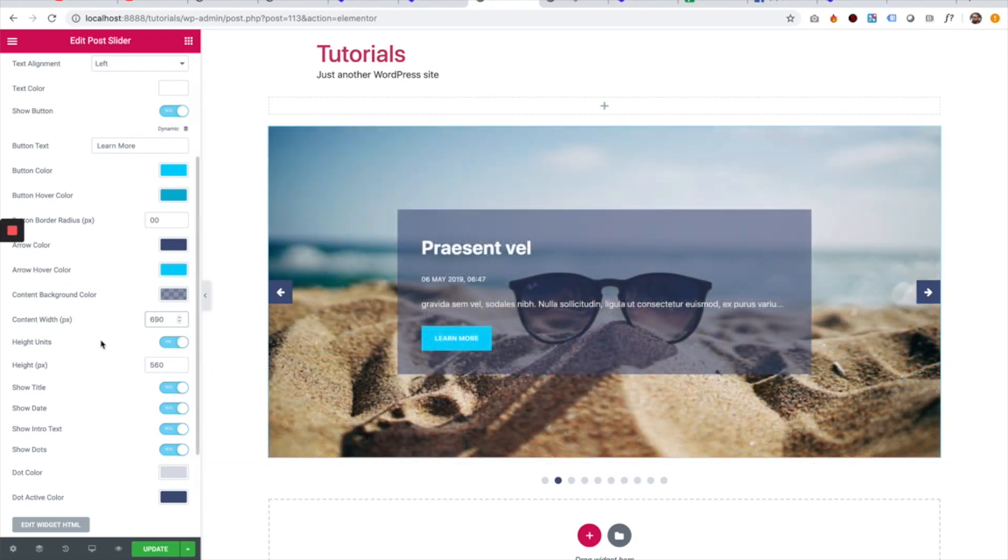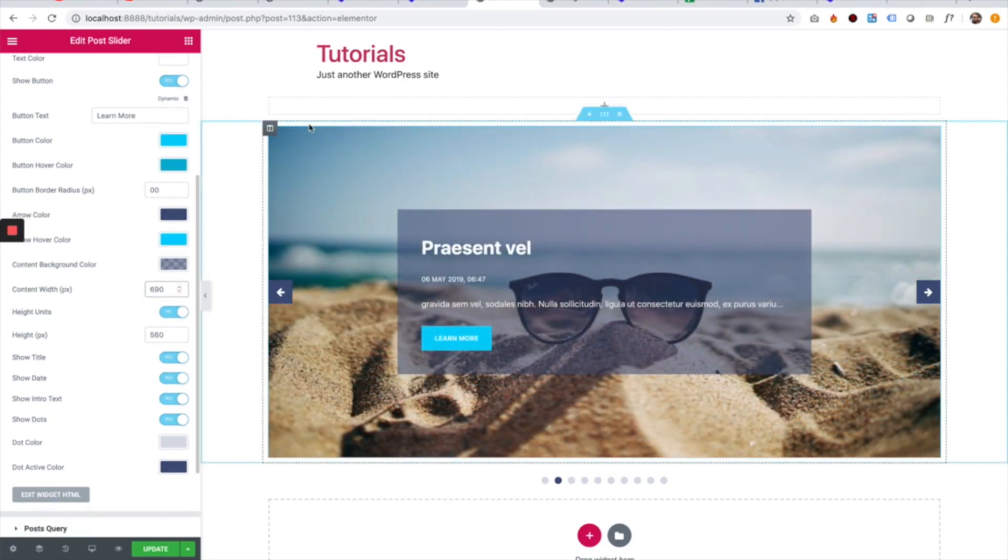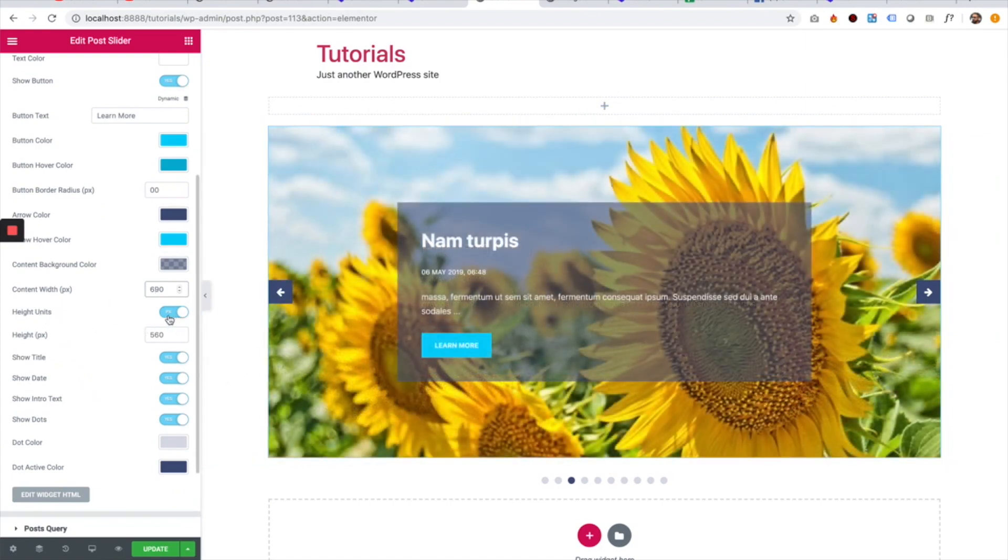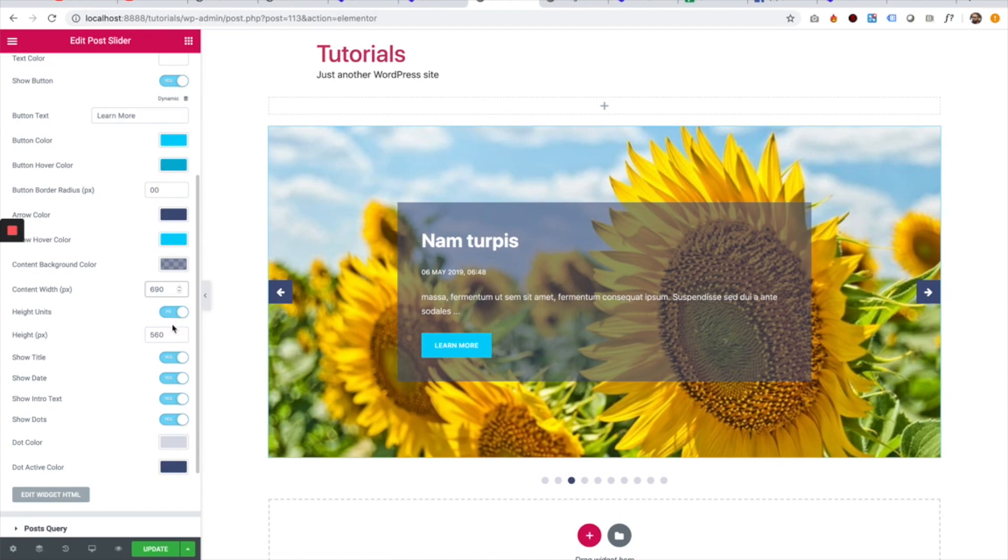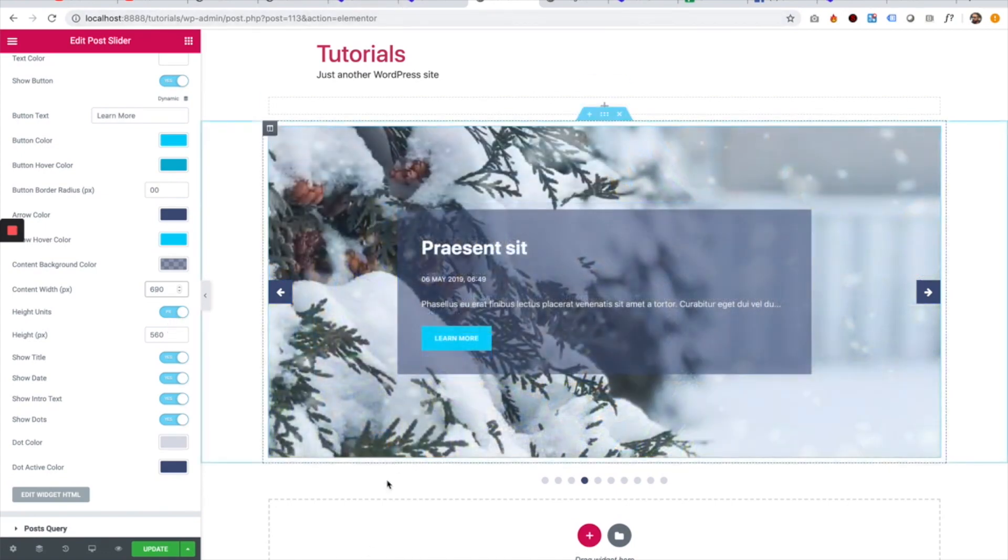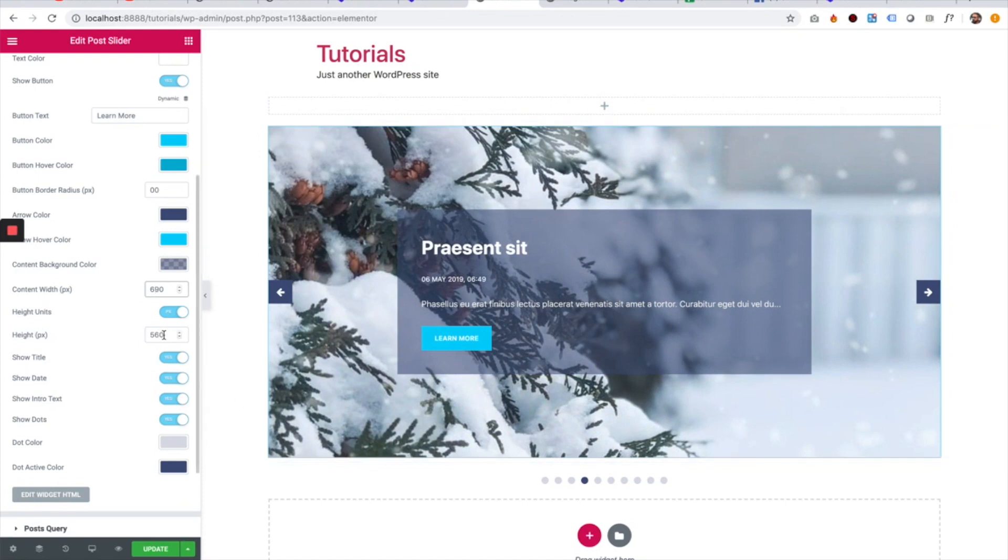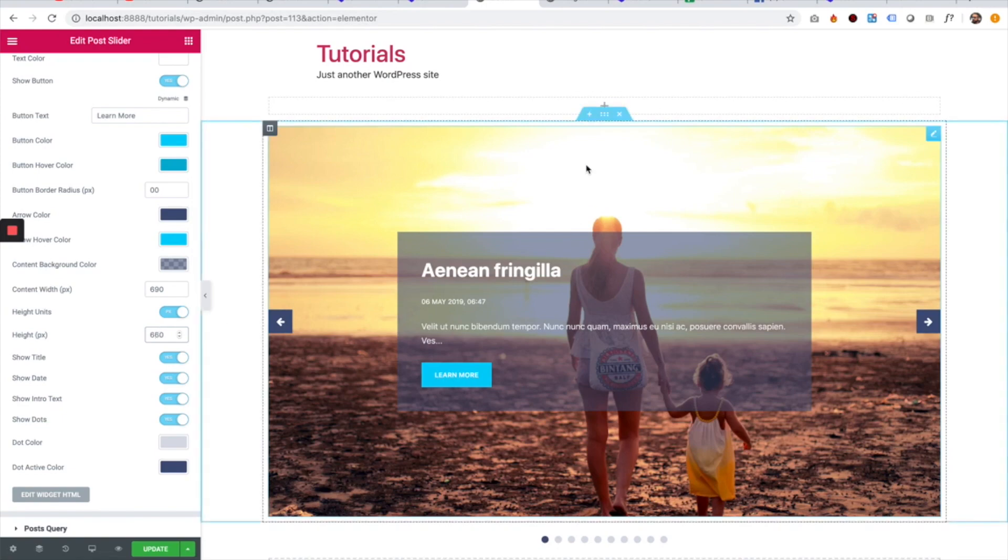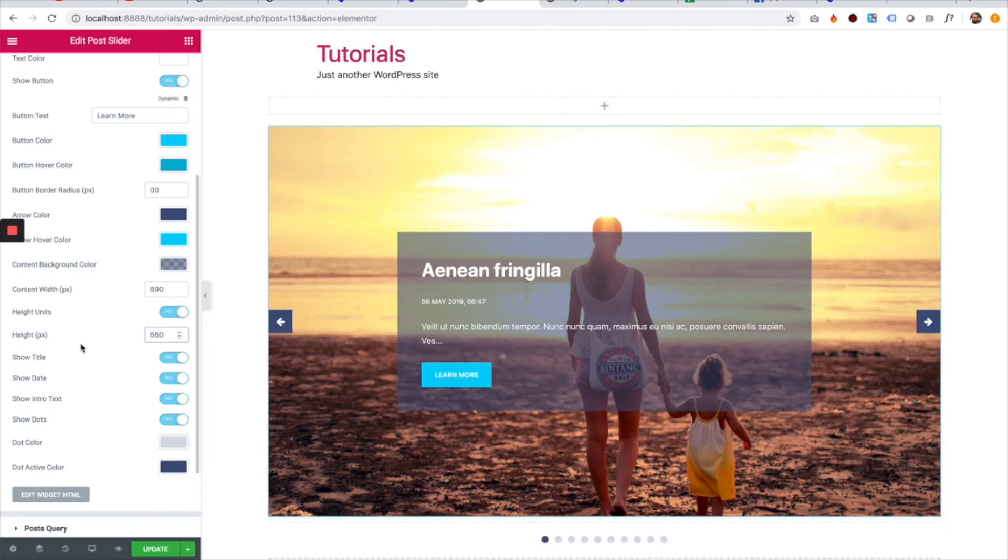We can decide how high our slider is. And we can decide if it's going to be by pixels or by percent. So we can make it 100% if you want it to take the full height of the browser. I'm just going to change this, for example, to 600, which is a little bit higher.